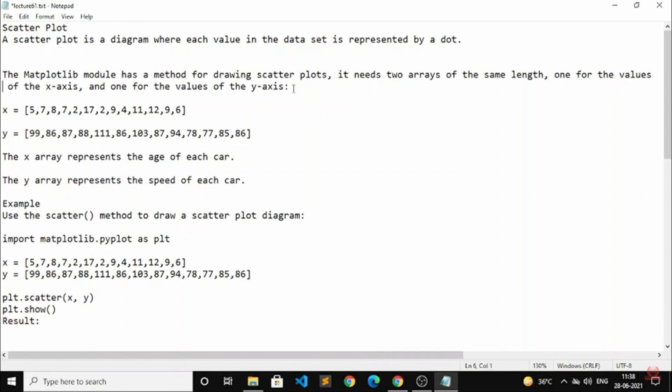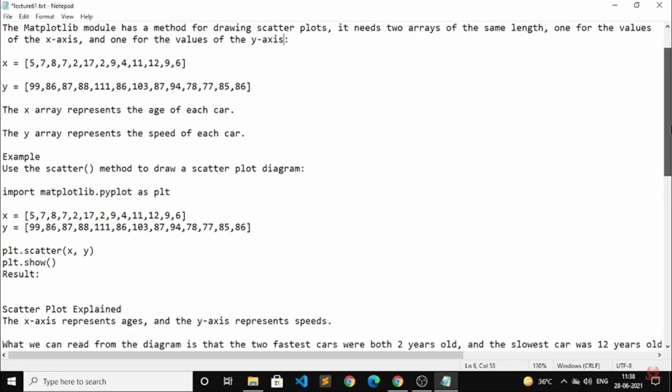Matplotlib has a method for drawing a scatterplot. It needs two arrays of the same length — one for the values of the x-axis and one for the values of the y-axis.